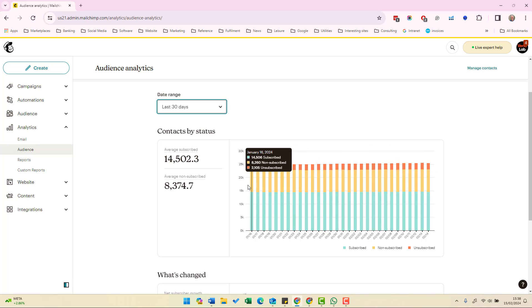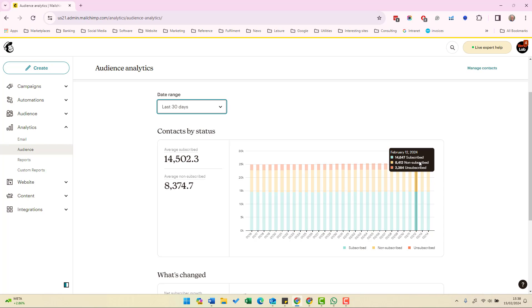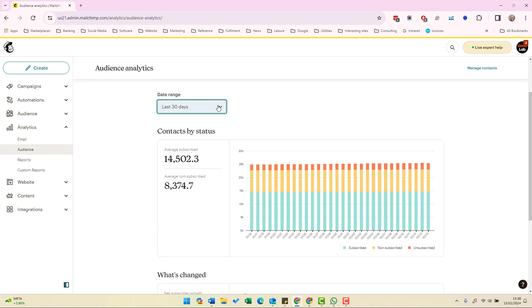So we can see down here on January the 16th we had 14,506 and on February the 13th that had gone up to 14,672.